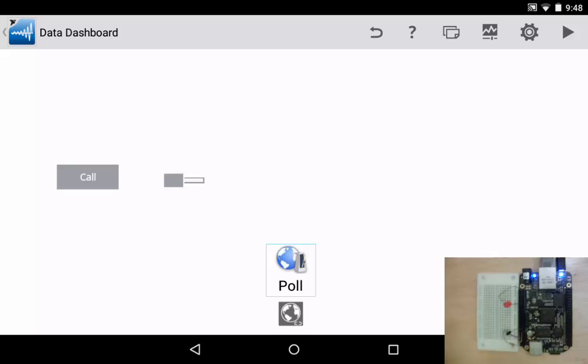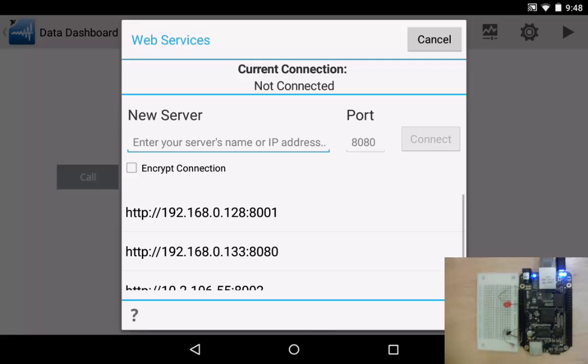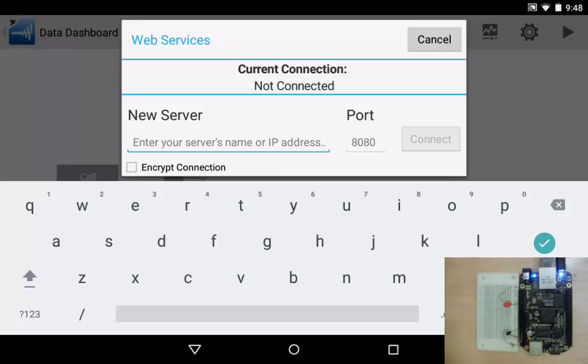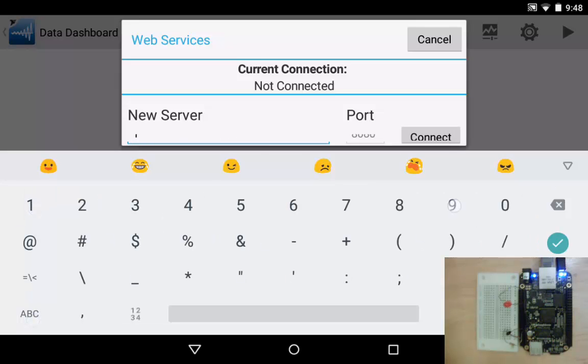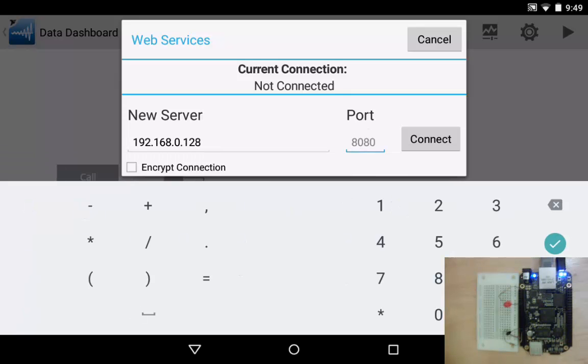This poll web service item, the way it works is you can set this up to pull a web service at a configurable rate. We're going to use this to access the temperature web service. So let's go ahead and click on the globe icon again for the poll item and again we get the same dialog here to configure a web service. I'm going to once again enter the IP address of my BeagleBone Black and then I'll click over in the port field and enter my port number which is 8001 and then I'll click the connect button.